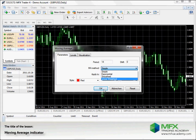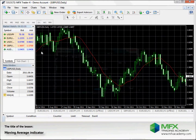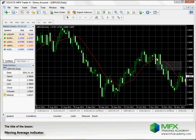Click OK and you can see the red line on the chart, which is the 14-period Simple Moving Average.